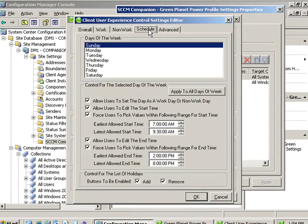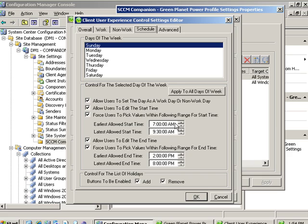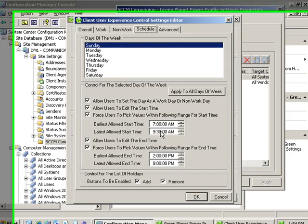On their schedule the administrator might allow them to have their computer automatically start as early as 7 a.m. or as late as 9:30.